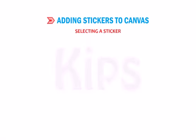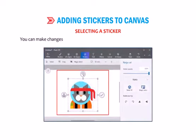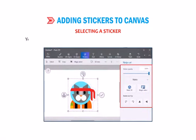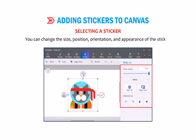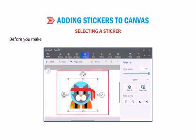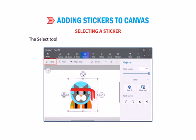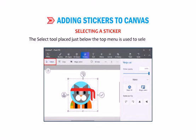Now, let us understand how to select a sticker. You can make changes to the sticker that you have inserted in the Paint 3D canvas. You can change the size, position, orientation and appearance of the sticker. Before you make any significant change to the sticker, it is necessary to select the sticker first. The Select tool placed just below the top menu is used to select a sticker.